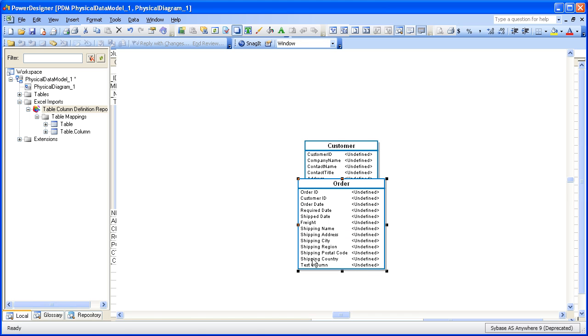So we've seen how we can take an Excel spreadsheet, import that into Power Designer, map the metadata on the fly to model artifacts, and then round-trip any changes made in the Excel spreadsheet back into the original model.